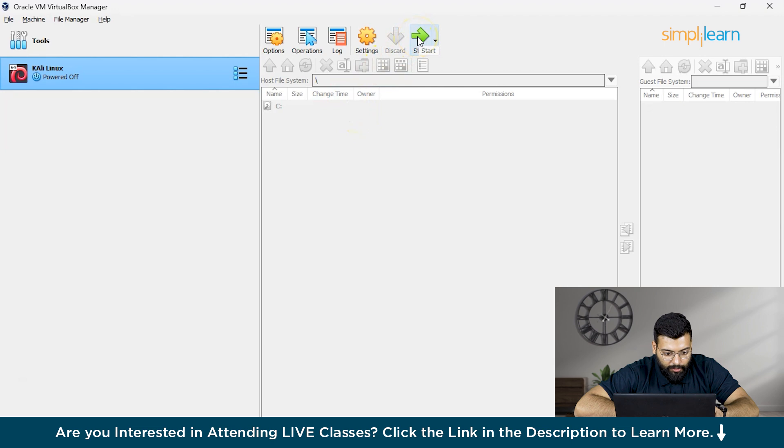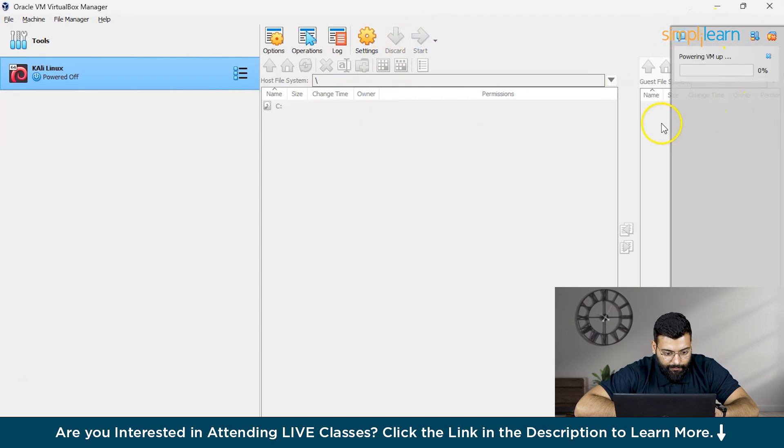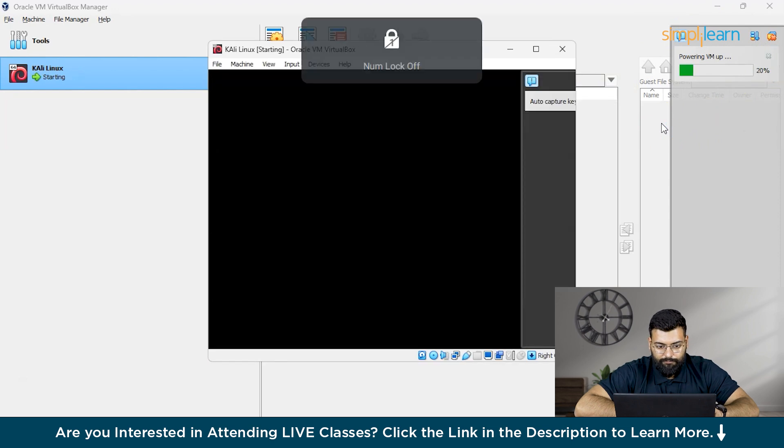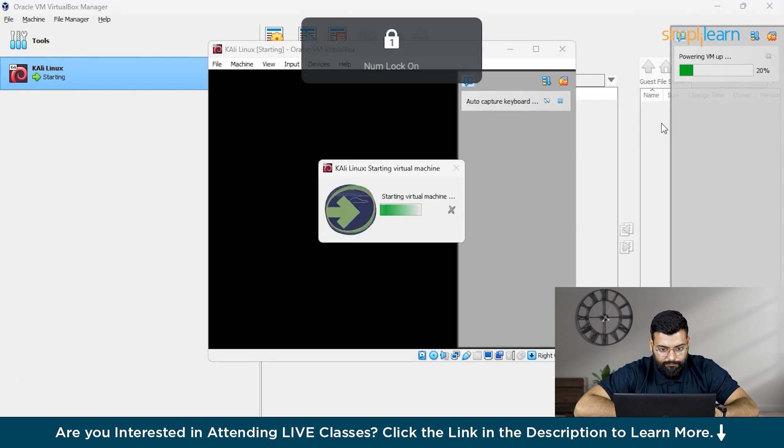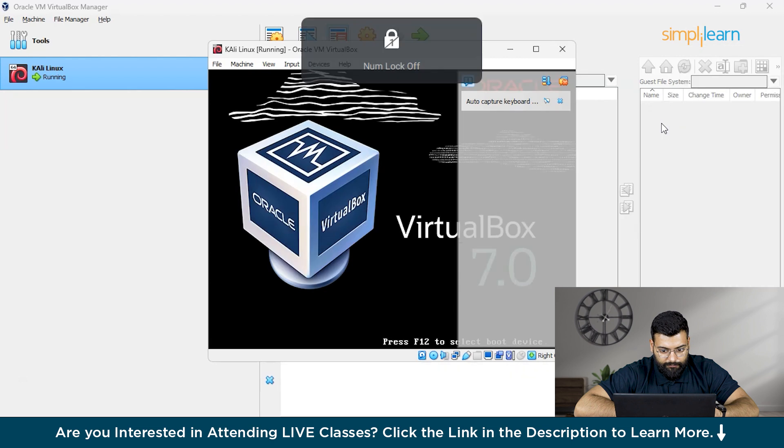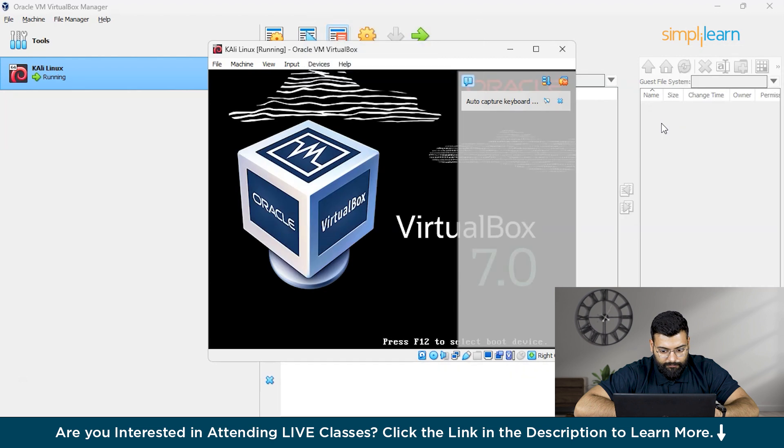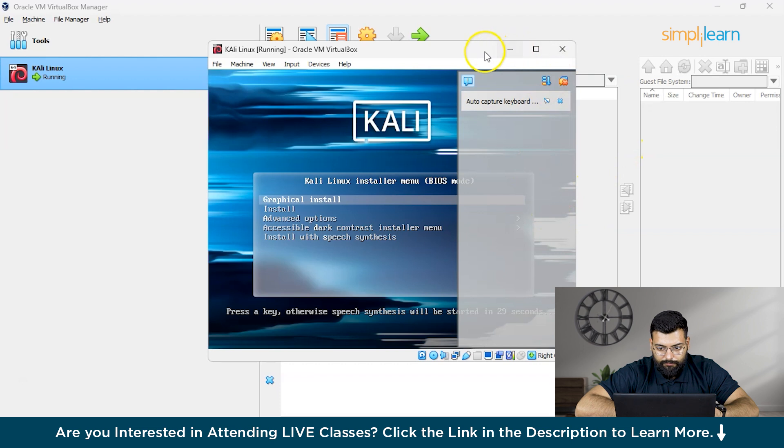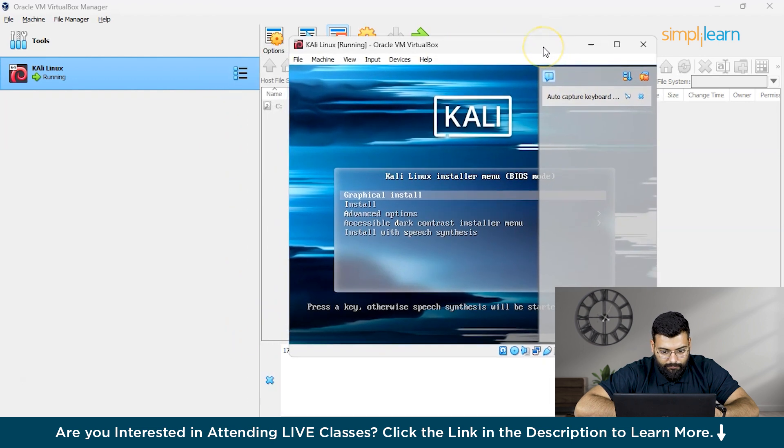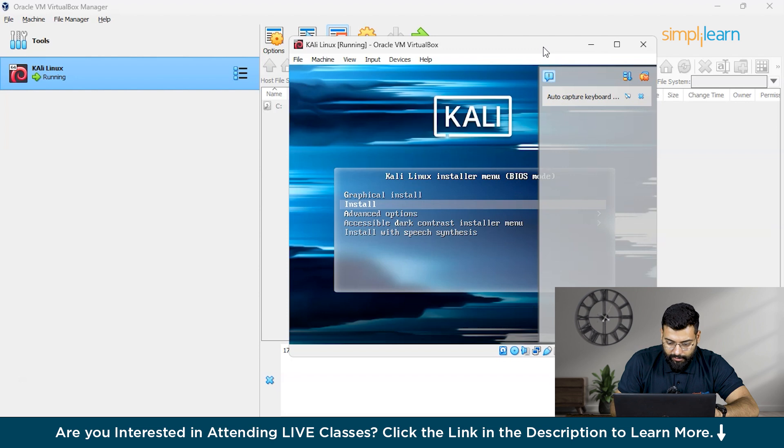Now we'll click on the start. As you could see that it is powering on the VM.